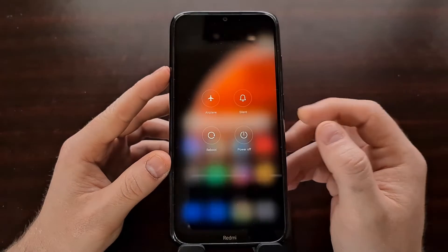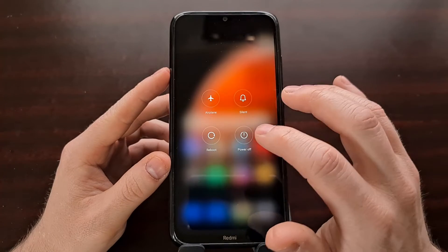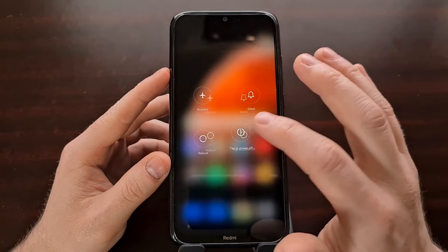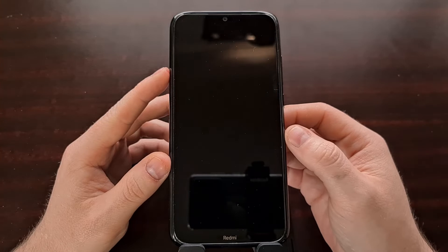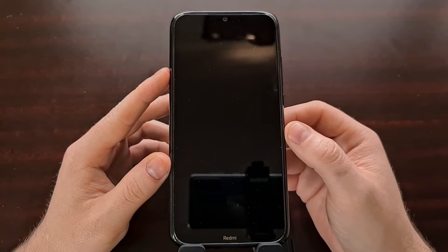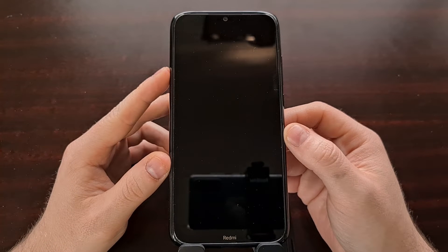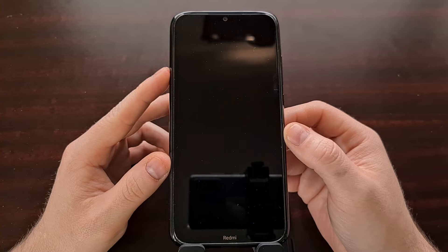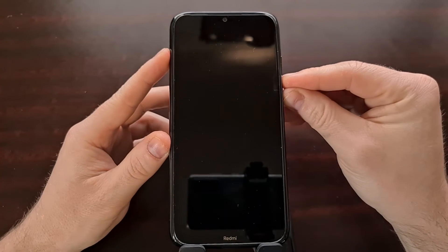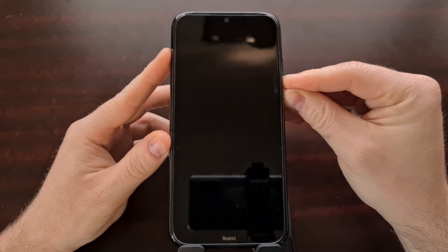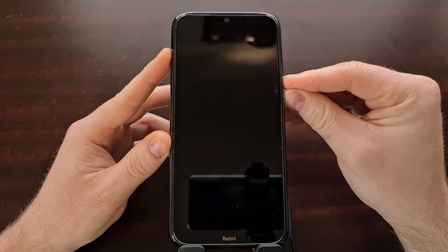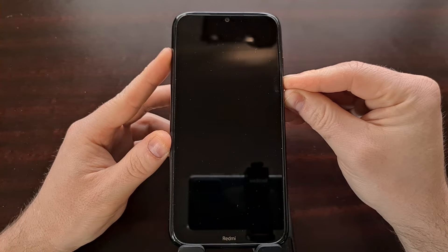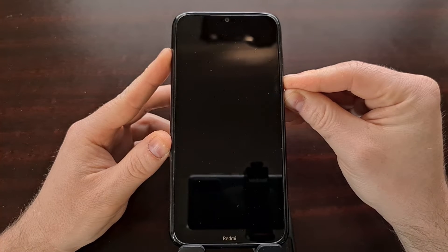And then we need to boot this smartphone, the Xiaomi Redmi Note 8, into fastboot mode. This is also known as bootloader mode. And again, I've shown you how to do this in a previous tutorial.